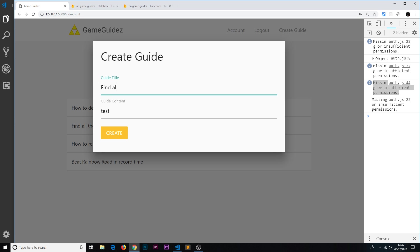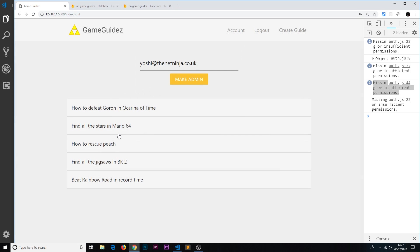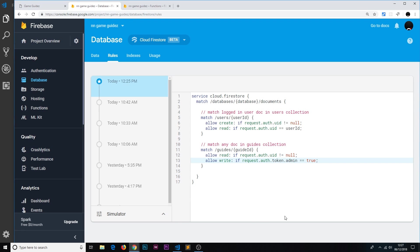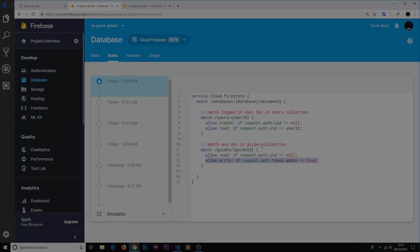Now if we try to create a new guide, so let's say find all the jigsaws in BK2, that's Banjo Kazooie 2, lorem ipsum, these are all really incredible guides. Now we can add that. Okay, so we don't get that error anymore. So there we go my friends, that's how we lock down our data from the back end so that only admins can write to a specific collection.